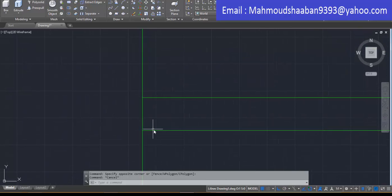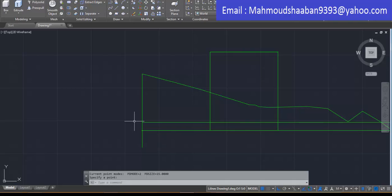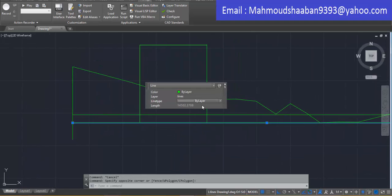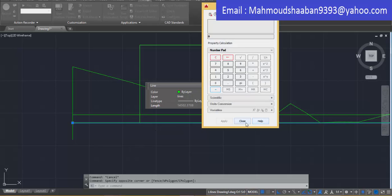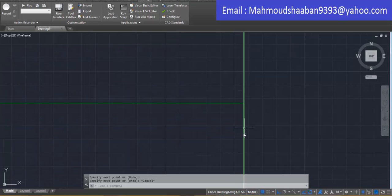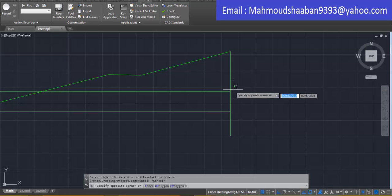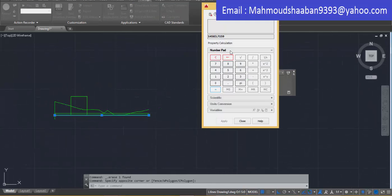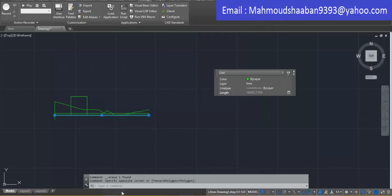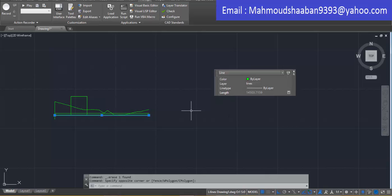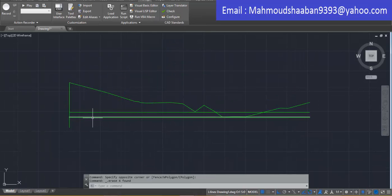The next step is to place a point at the beginning of my datum line. Also make sure that the end of my ground line aligns exactly with the end of my datum line. The horizontal distance here is the length of my datum line.